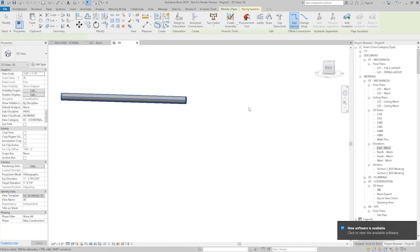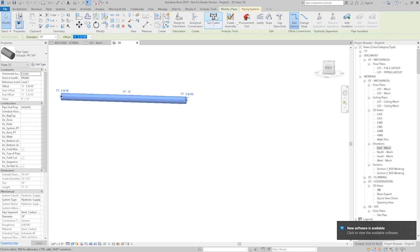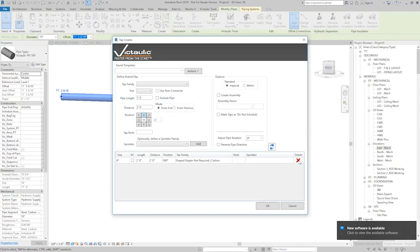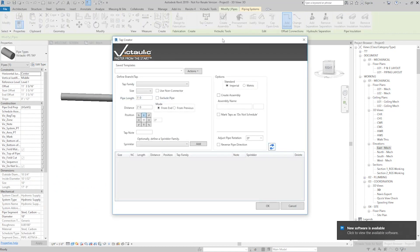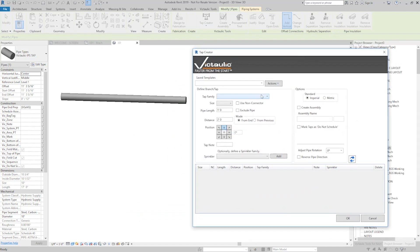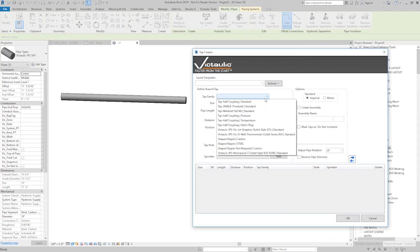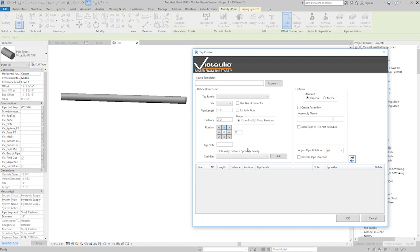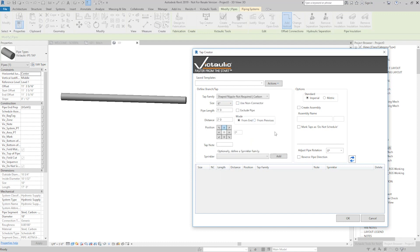If I click on it once and hit the Tap Creator, I'll clear out anything that's in there because I'm going to start from scratch. I'm going to select the Tap family. We have one called a Shape Nipple Not Required, which makes a really good branch outlet. I'll make that face down, and I'll add it.